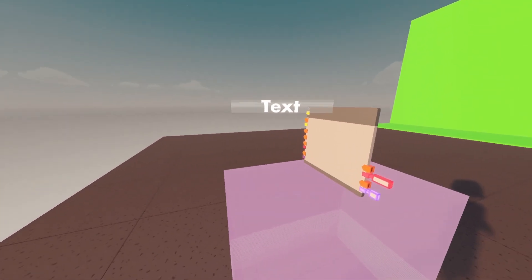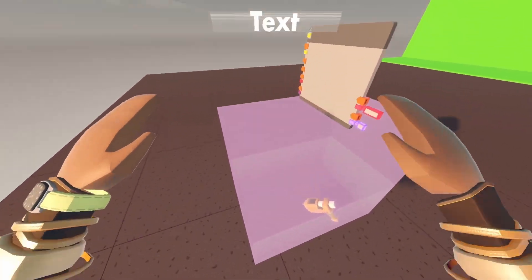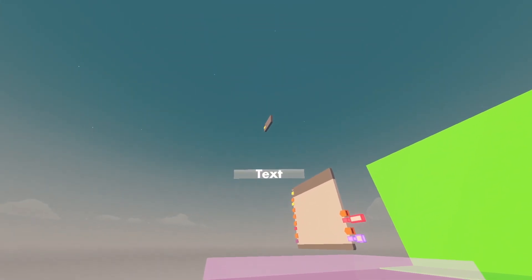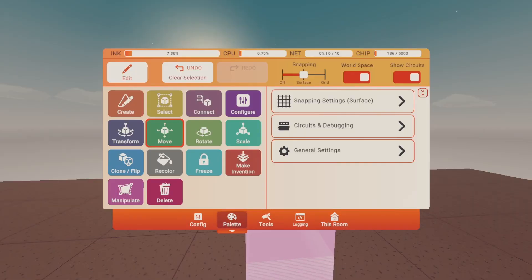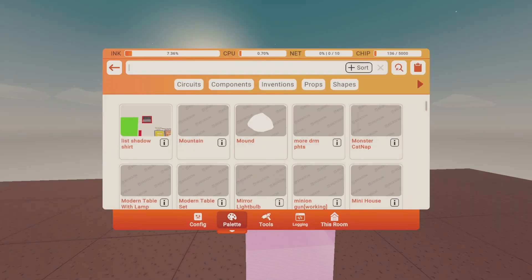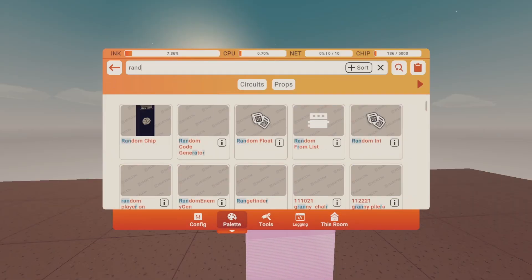Every time I move around, the text will follow me — up, down. That's great. Now we're gonna need a random.